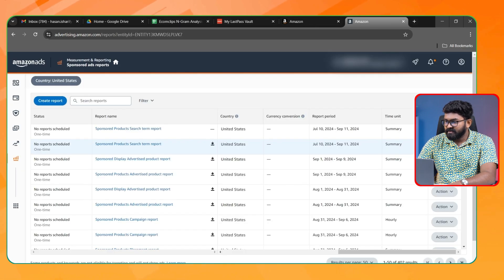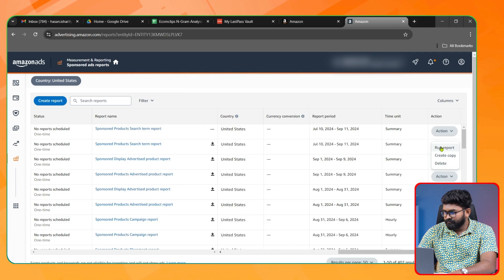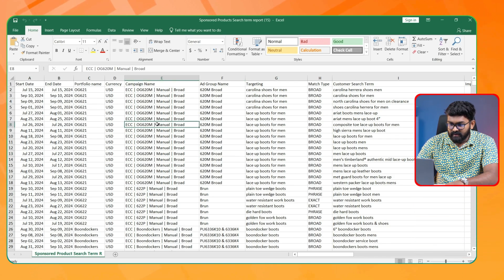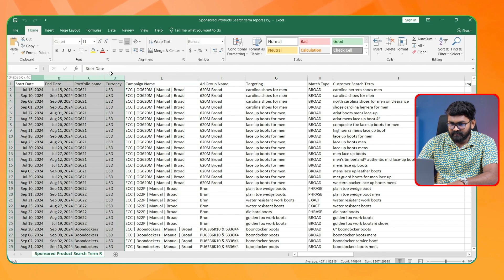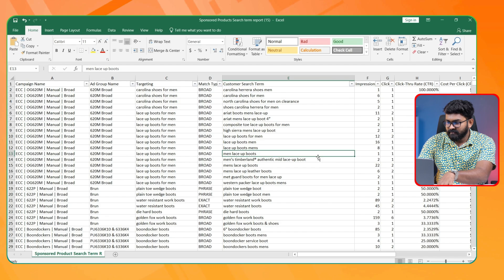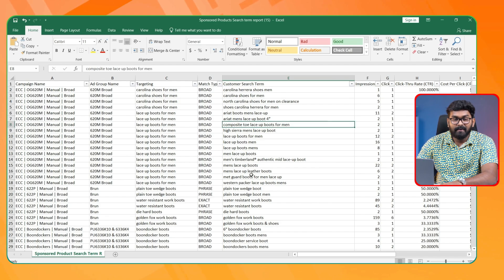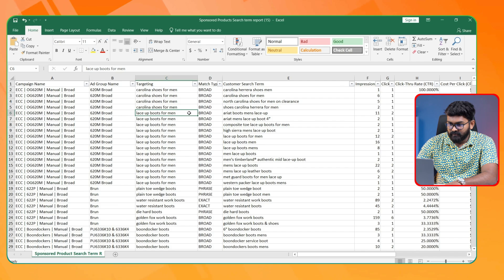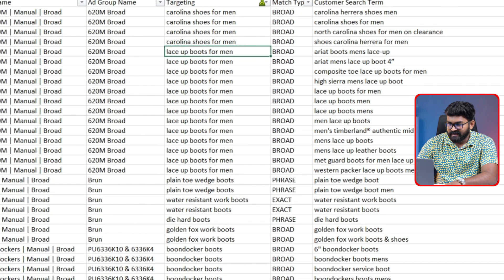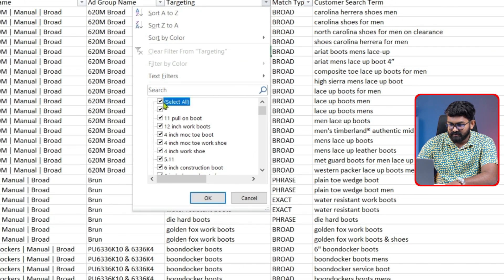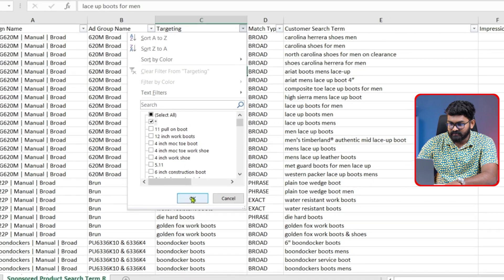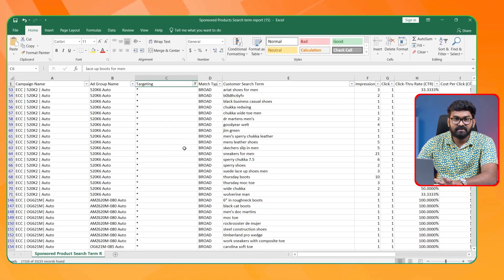The report is ready, so let's download it. Let me first organize this report — I'm going to cut down some columns that are not actually necessary. First, let me filter this report. I'm going to check the automatic campaign search terms, so I need to go to the Targeting section and select only the star mark, which represents the automatic campaign search terms.